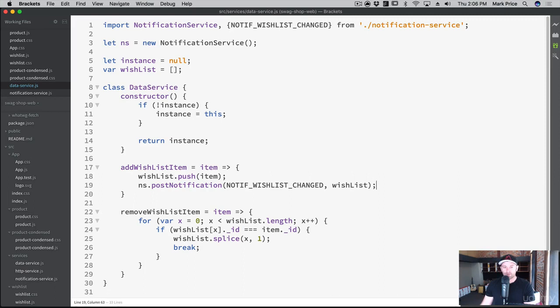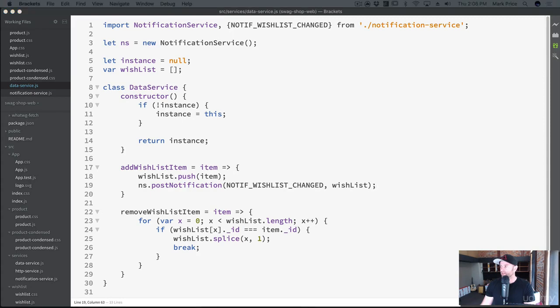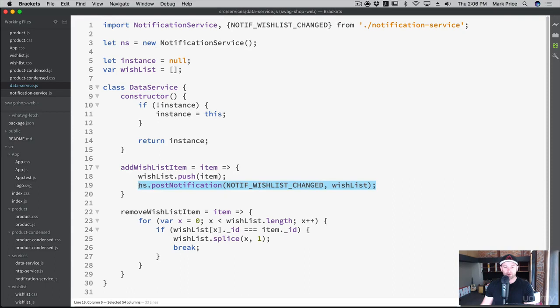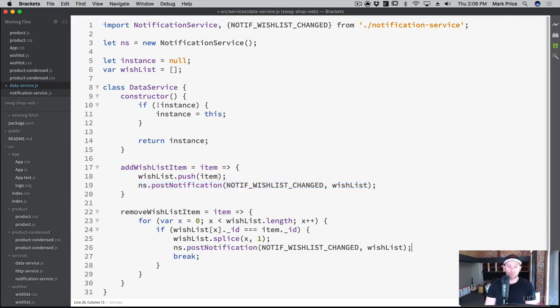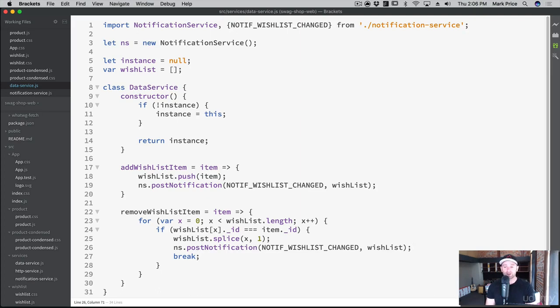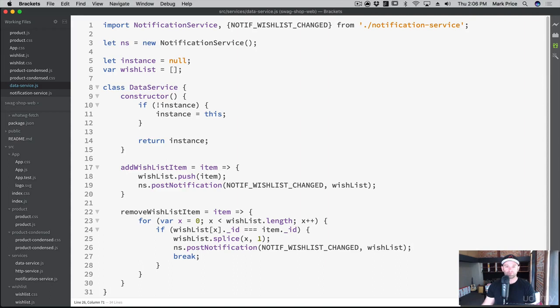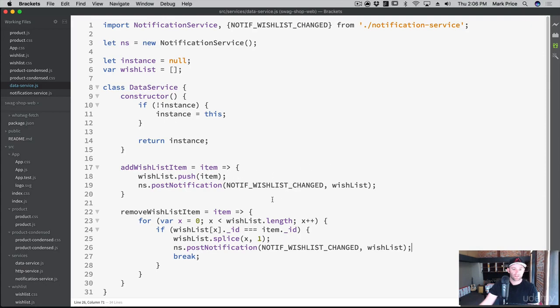addWishlistItem, removeWishlistItem, that looks good. We probably need one when we remove an item as well. So we'll copy this here, and right before the break we've now removed it from the array. We've removed it from there, we've removed it from the array, so now we can post notification saying that the wishlist has changed. We've removed it. Okay, awesome, very good. So we add an item, it posts notification with the new item in the wishlist that it's changed. Same thing with removing a wishlist item.